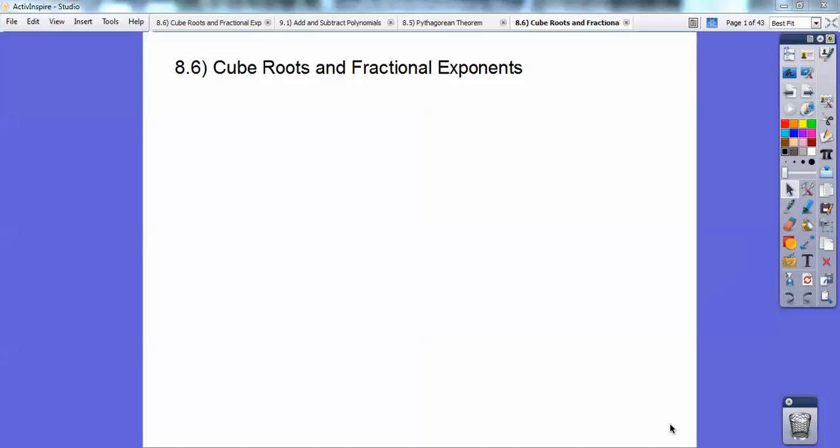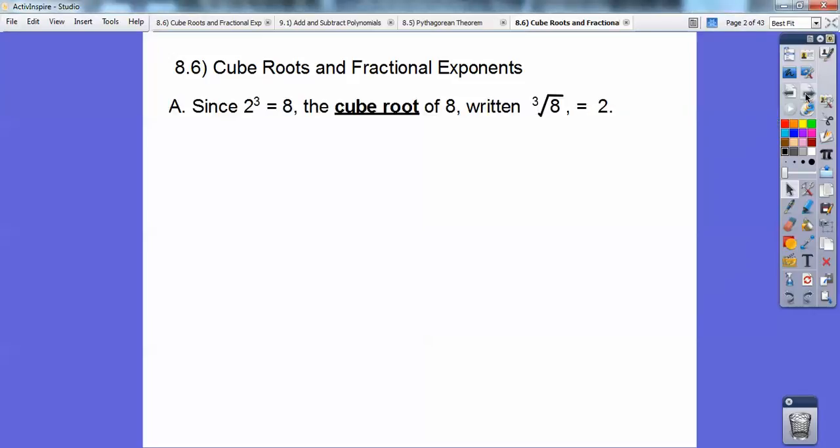Hey, everybody. This is Otis Campbell, and this lesson is on cube roots and fractional exponents. This is an Algebra 1 lesson. So let's start off with cube roots.